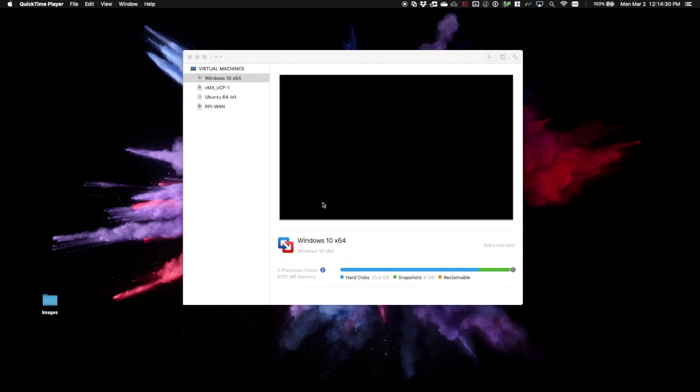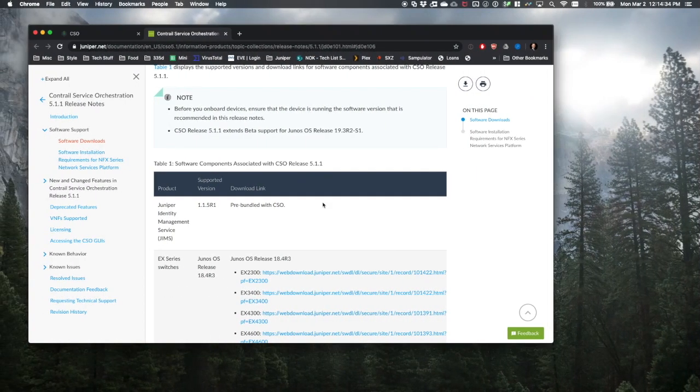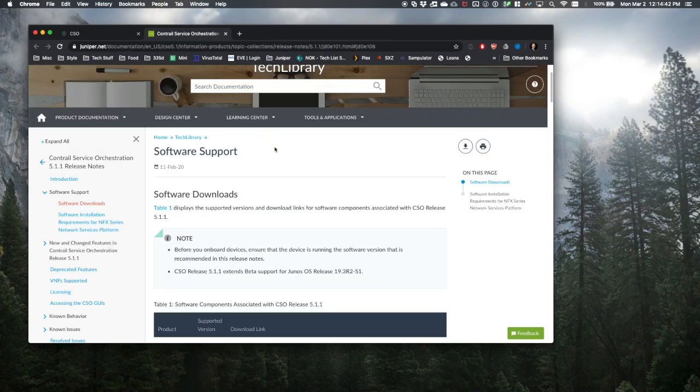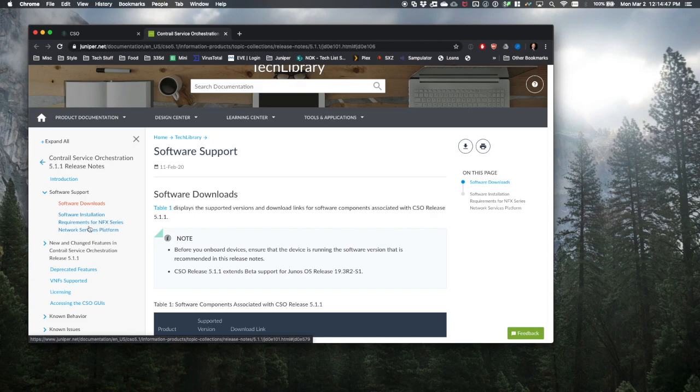Our first step is to download the VSRX image from Juniper.net. Please be aware that Contrail SD-WAN requires specific code versions for supported hardware. These code versions can be found in the release notes for the current version of software. In the cloud, CSO is running 5.1.1.